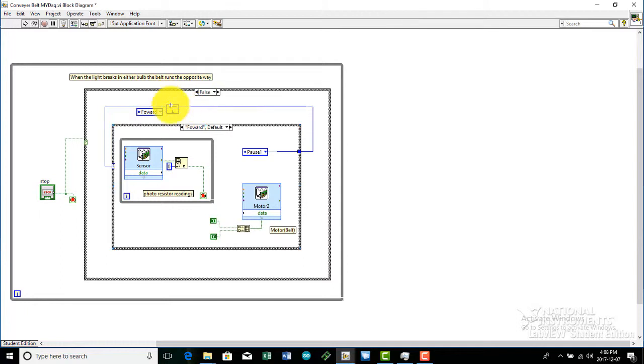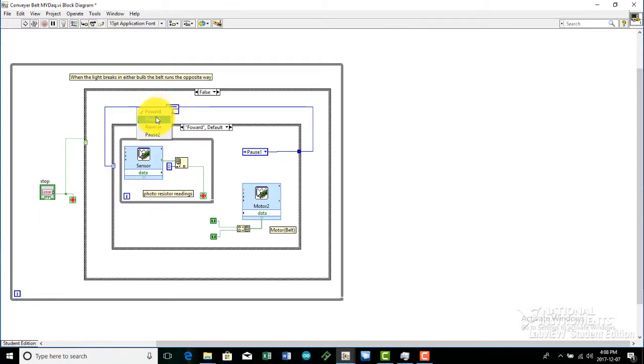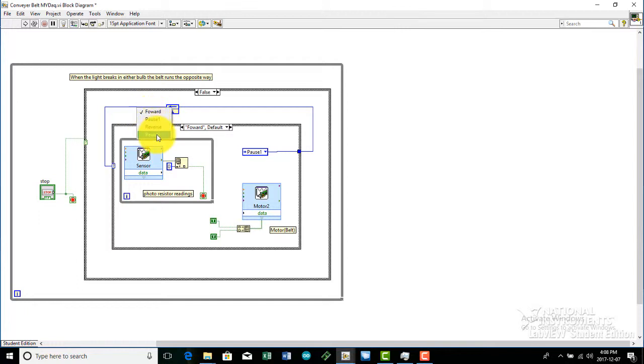And this would be the feedback node. The feedback node is connected to a constant. The constant just tells the feedback node where to start. In our case, it's forward. It could start with pause one or reverse, or even pause two, but in our case, we just start with forward.